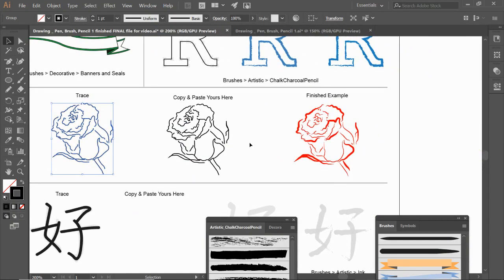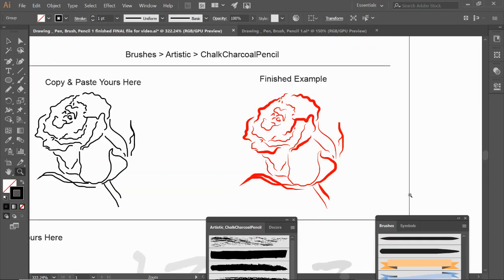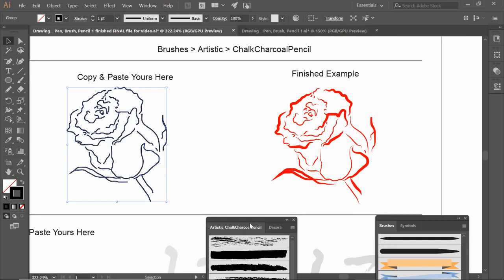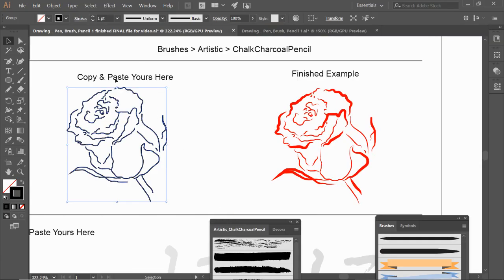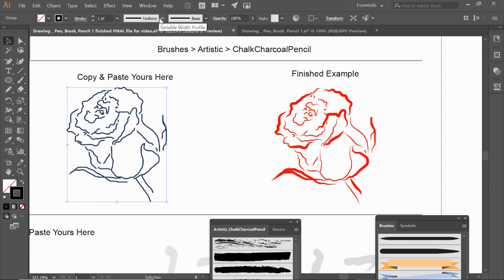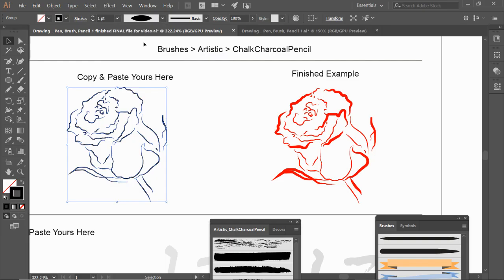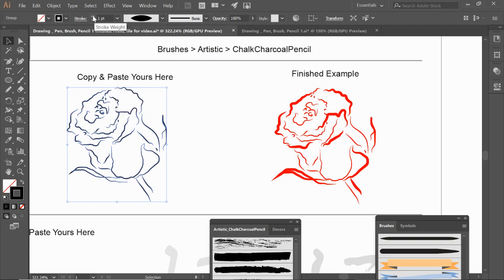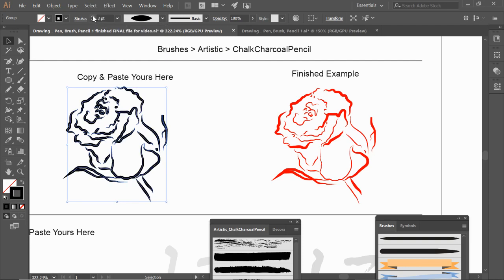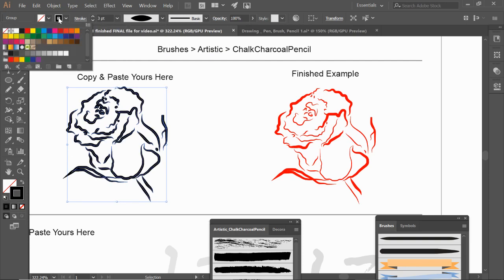Zoom back out. How do we get this finished example to look like this one? This is not under your Brushes but under your Width. When you have it selected, you can increase the stroke, but we're going to increase the uniform width here and change it to different widths — experiment and try a couple of these. Increase the stroke and change the color to red.